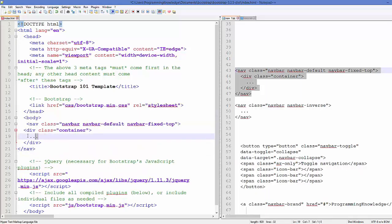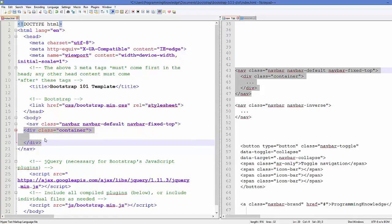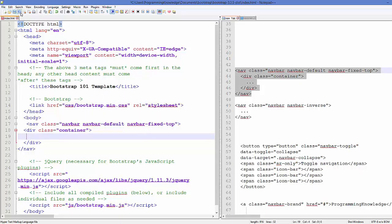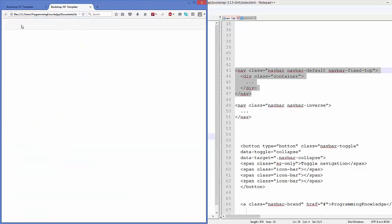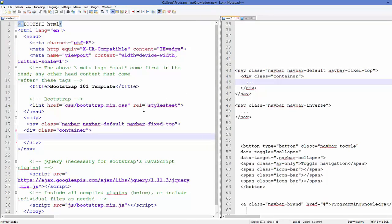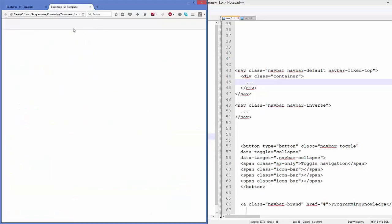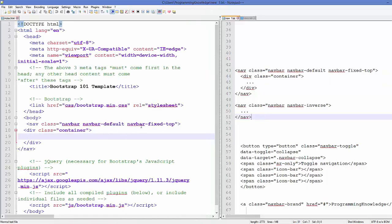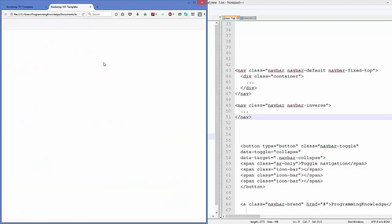Let's add this element to our body. The `container` class I have explained in the last video. Let's save it and run it on our browser. The `navbar-default` defines the look and feel of the navigation bar, and `navbar-fixed-top` means the navigation bar will be fixed at the top — even when you scroll down, it will always remain visible.